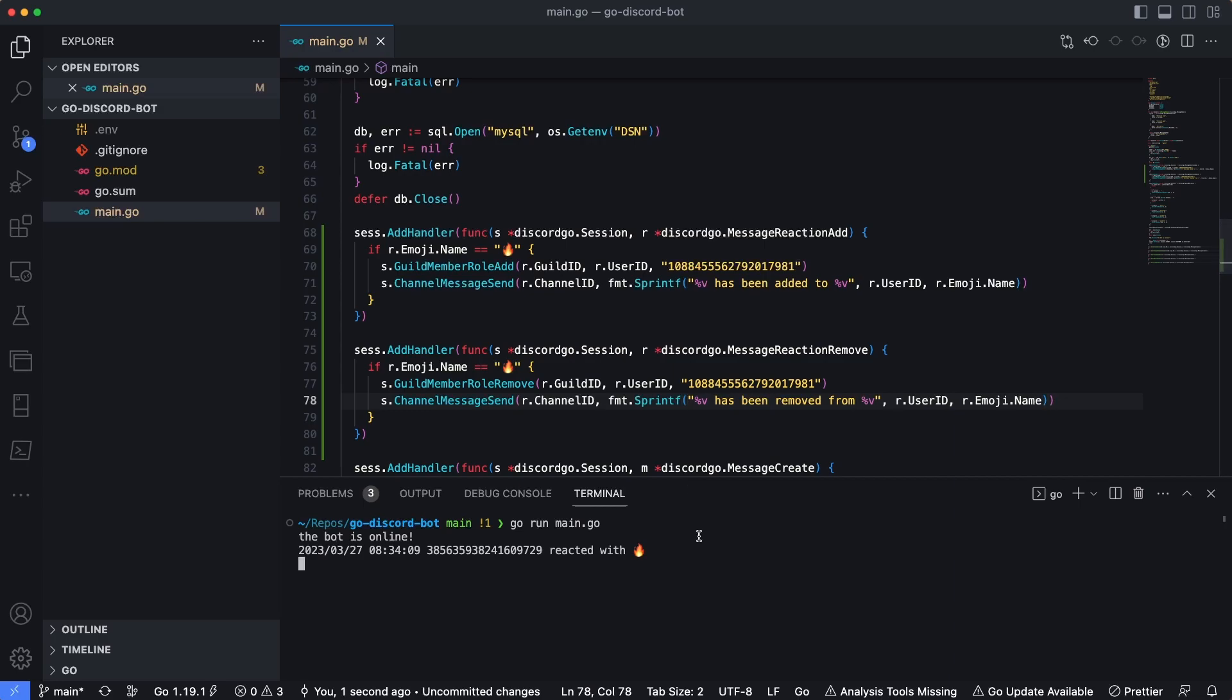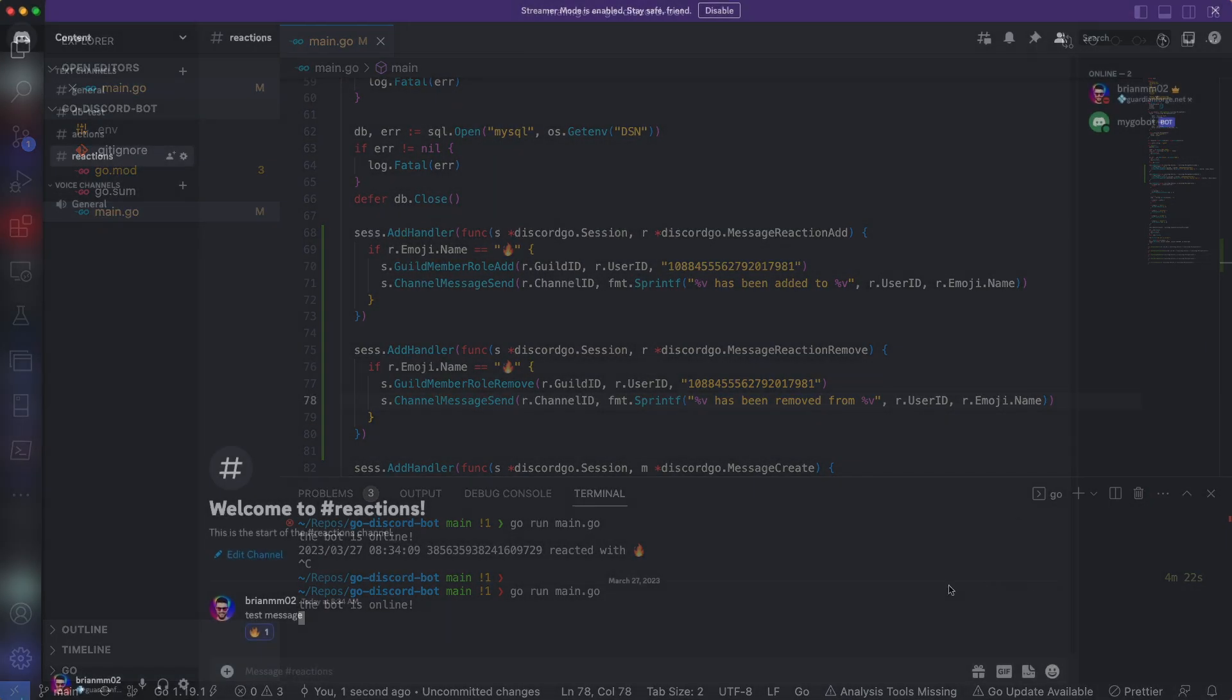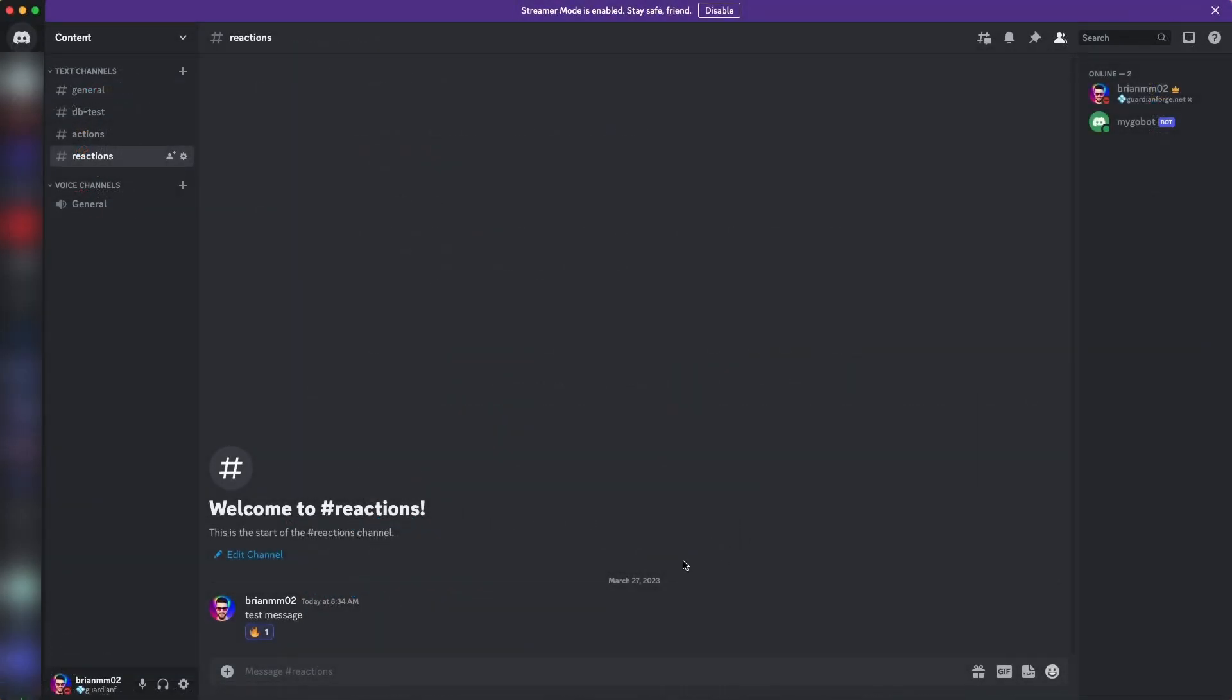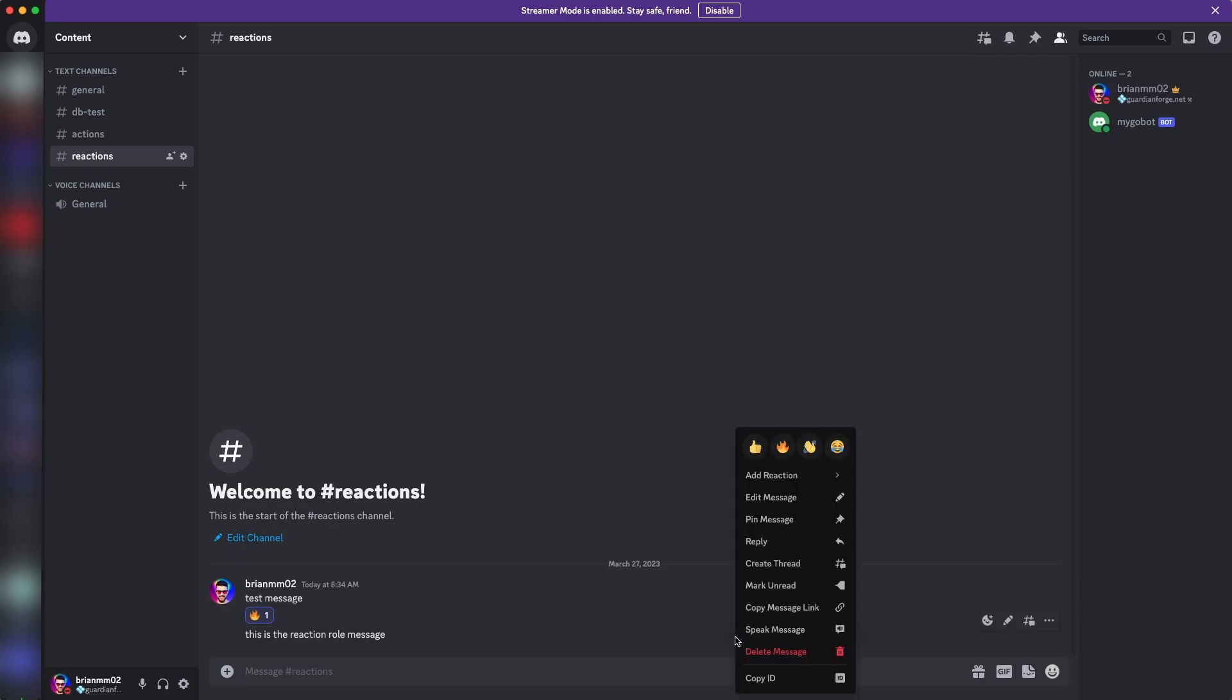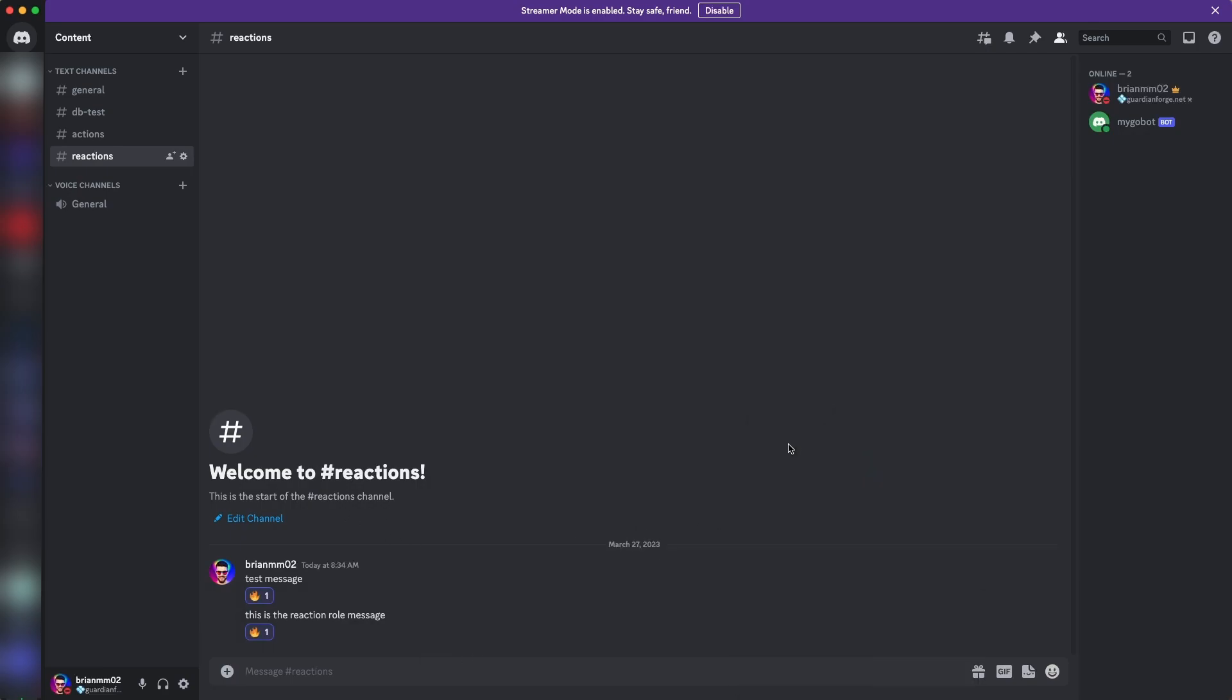Okay. So now that this is saved, I'm going to actually restart our bot here, control C to restart it. We're going to run it again, wait for the message that says the bot's online and let's head over to Discord and test this out. Okay. So we're back in Discord and then we'll put something in here and say like, this is the reaction role message like that, just to give myself something new here.